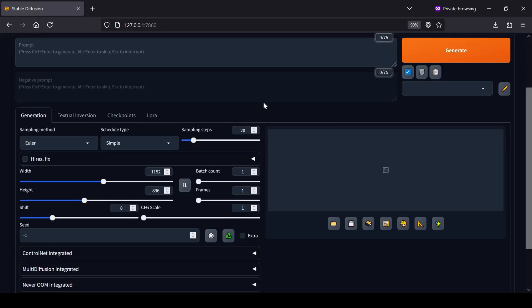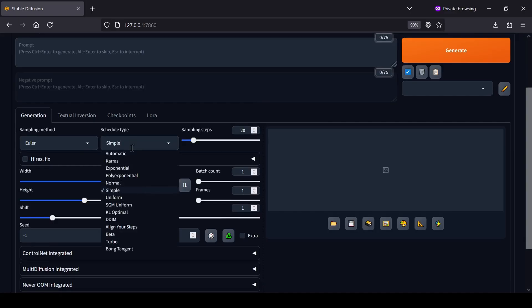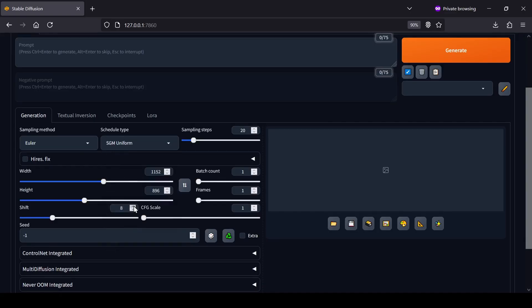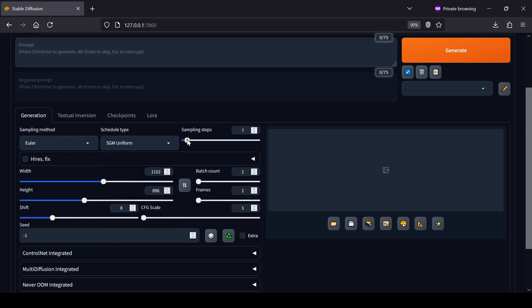Moving down to the Generation Settings, you can copy the settings I have here in the video. For the sampling method and schedule type, I personally like to use Euler and SGM Uniform, but you should definitely experiment with other options to see what works best for you. For the number of steps, we're going to set this to 4, which takes advantage of that light X2V LoRa to really speed things up.